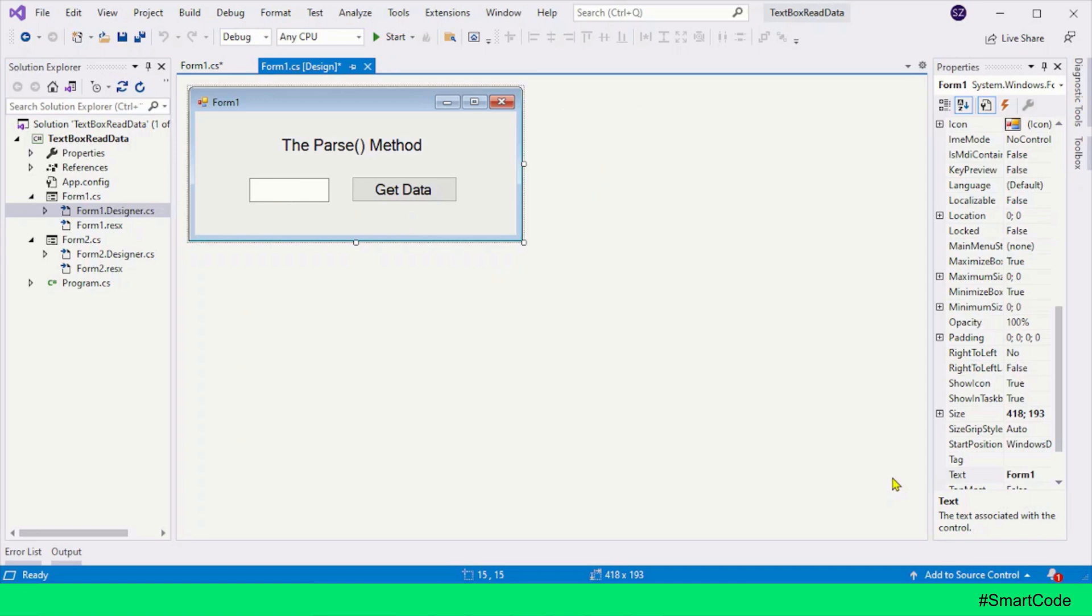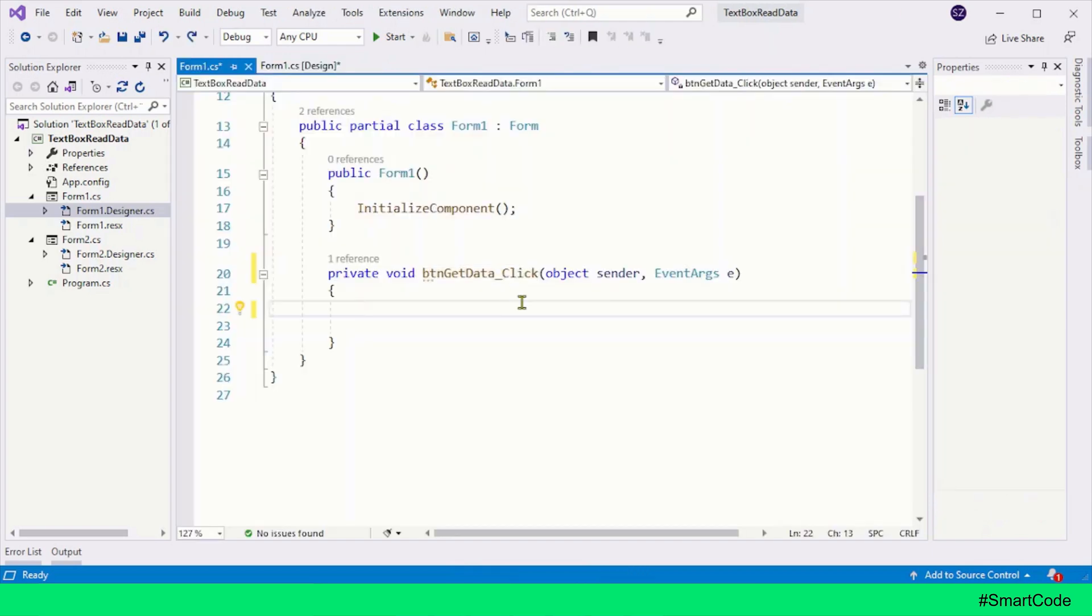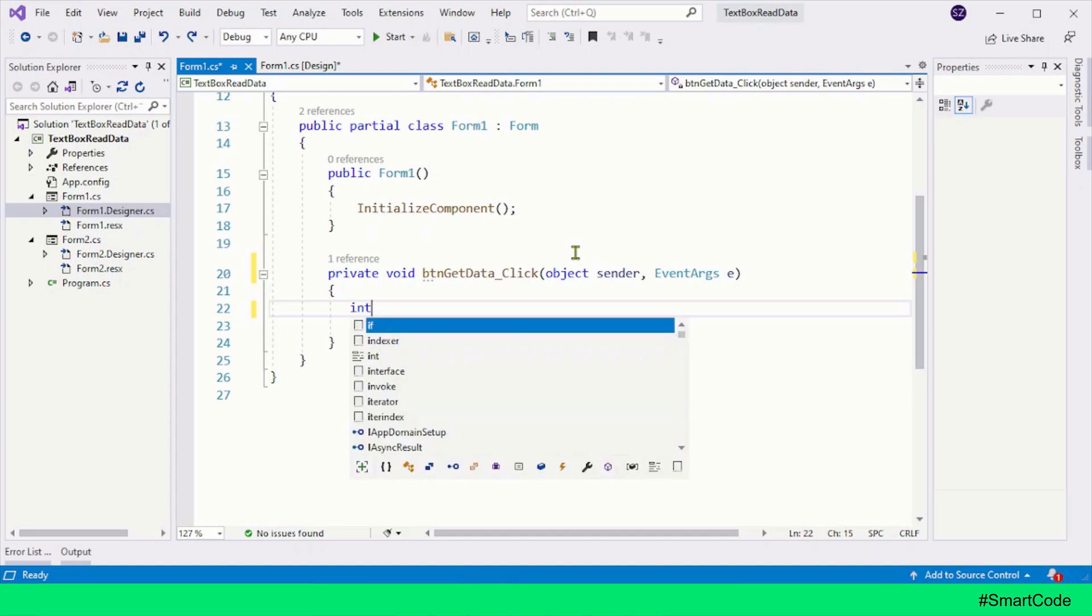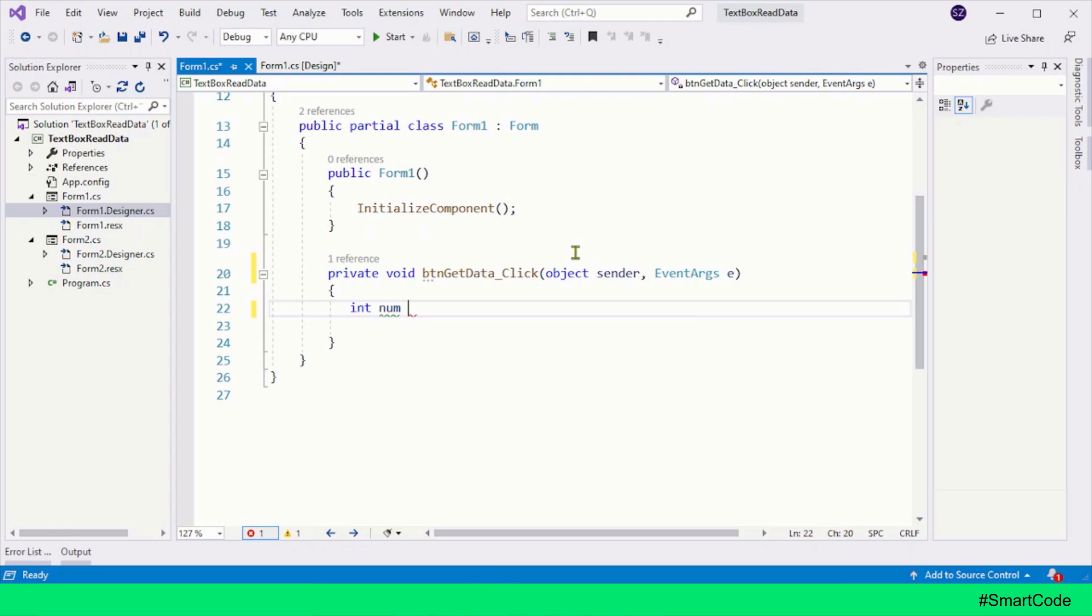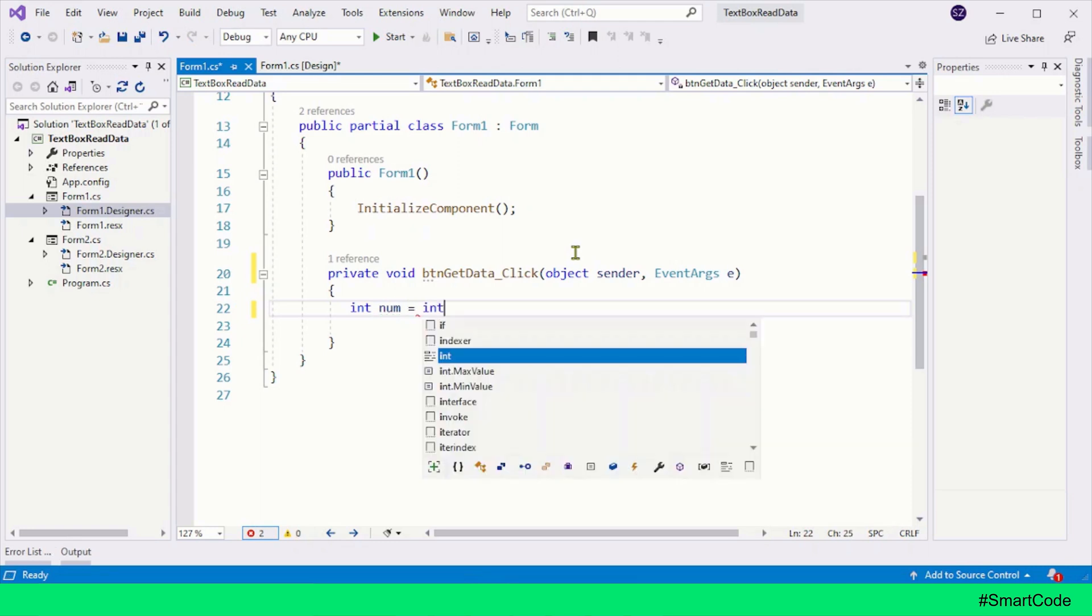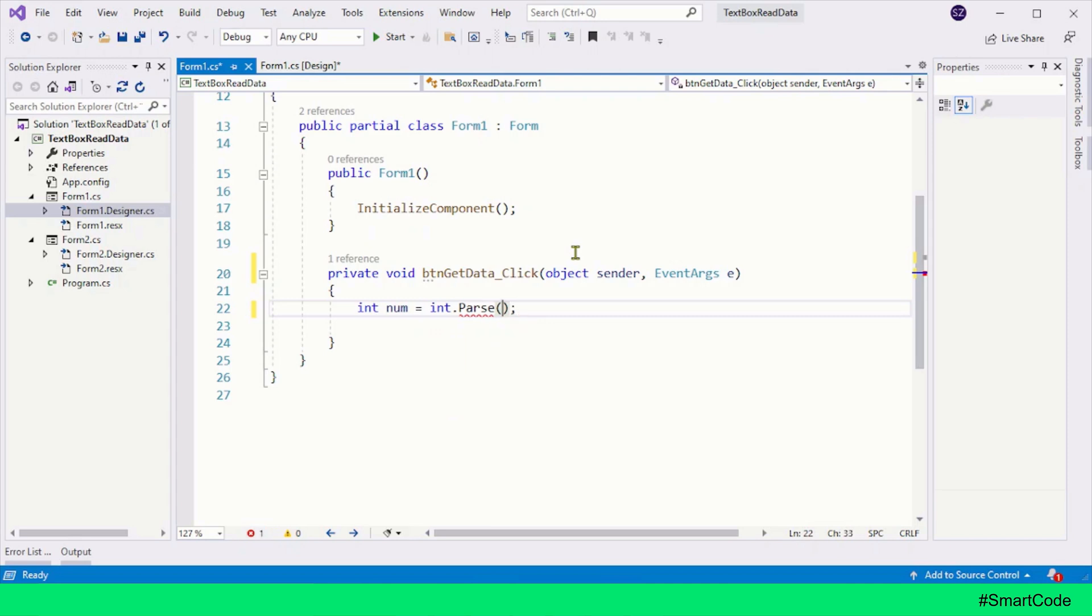So in the application interface, I have a text box which will be used to get different types of data. Let's go inside the code. Let's start with integer type. I want to get the integer value from the text box and store that value in a variable, so I need an integer variable. Now I will call the Parse method with integer because I want to convert the text box value into integer.